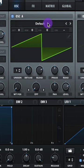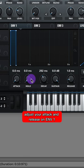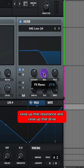Now for the second synth, let's do Analog Basic Mini. Adjust your phase and randomness, adjust your attack and release on envelope 1. Let's add on an MG Low 24 filter, set the cutoff around 670 Hz, raise up that resonance and raise up that drive.